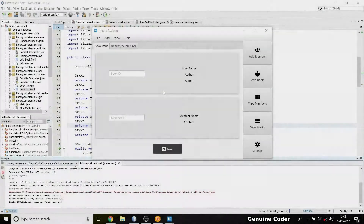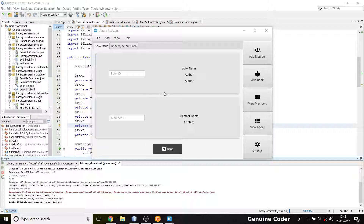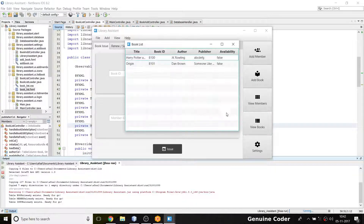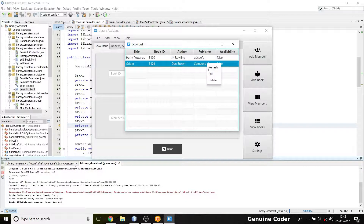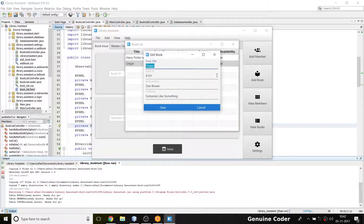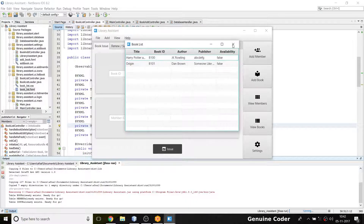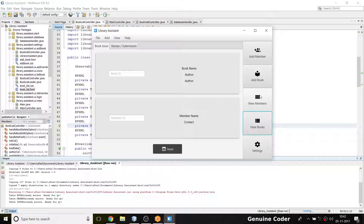Hi, welcome back to Genuine Corporate Guys. This is another video in the JavaFX library management system development tutorial series. In the last video we saw how to implement edit and refresh, and the refresh part was done then. Before that we added the edit option for editing posts.